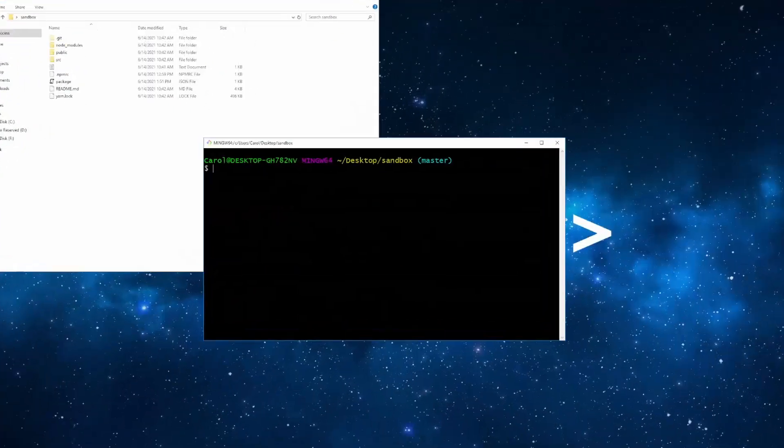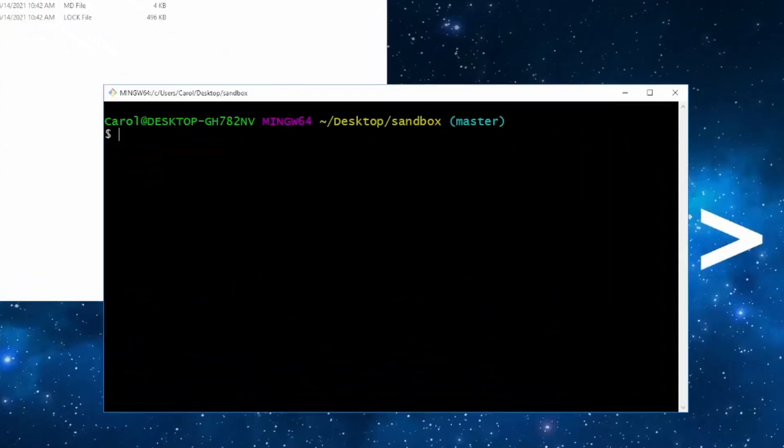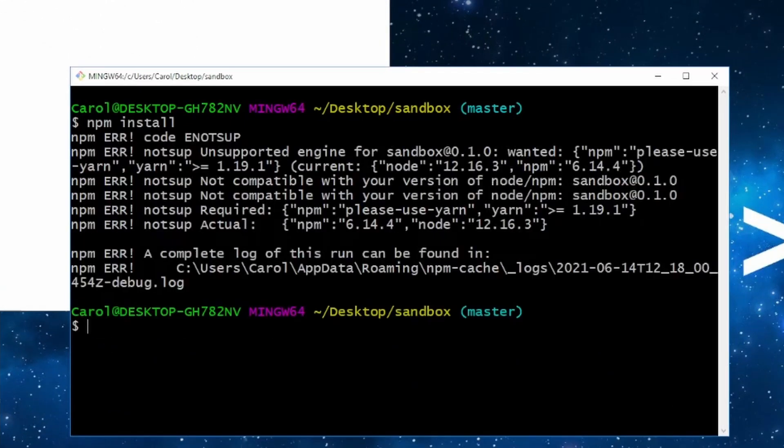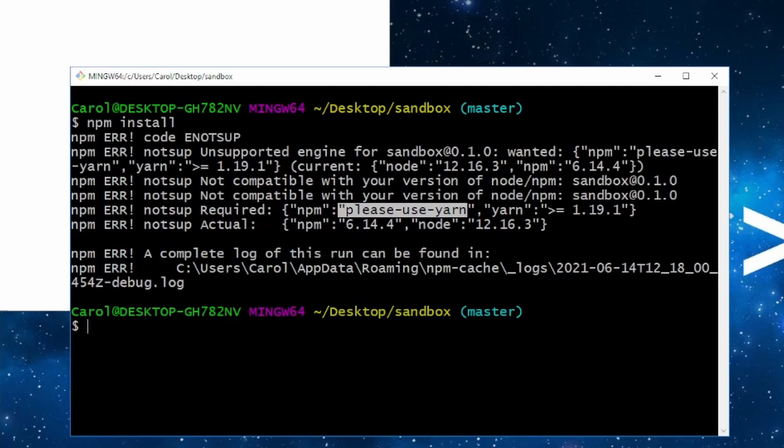Now, let's see it in action. Let's run npm install and see what output we're going to get. Great. We have the unsupported engine error and the text please use yarn that we added a moment ago in the package.json file.